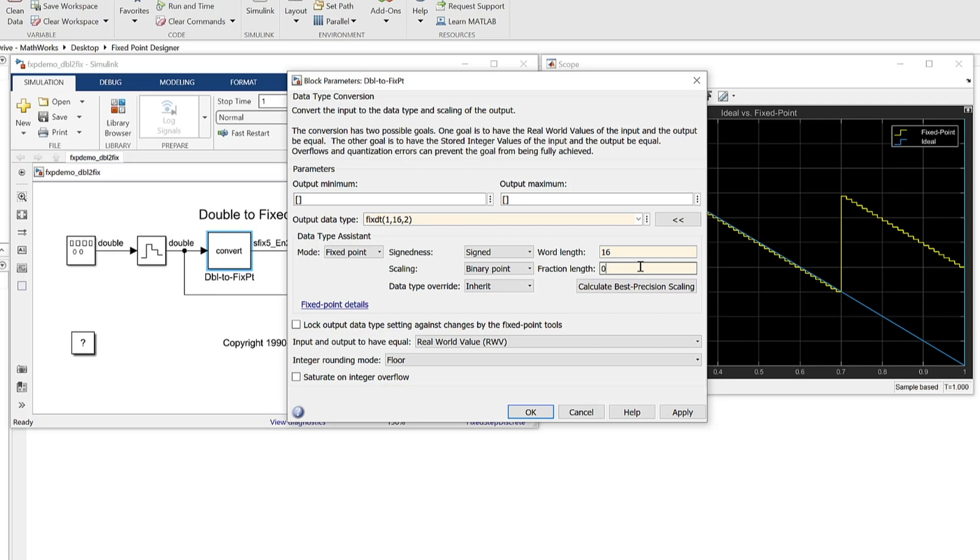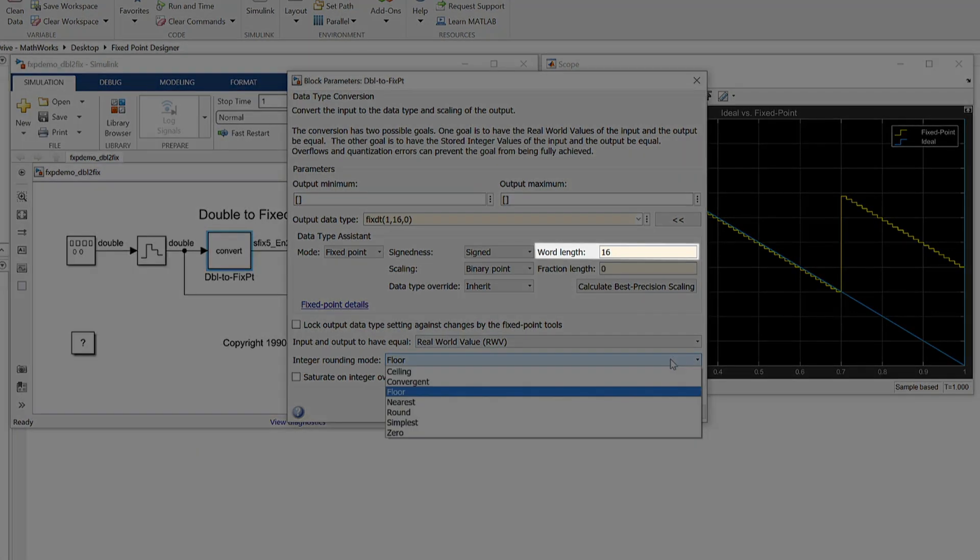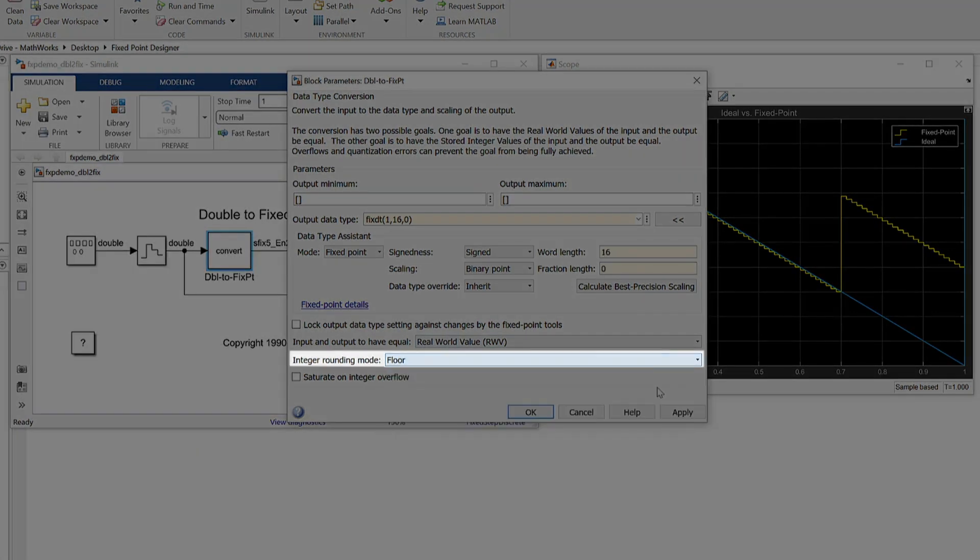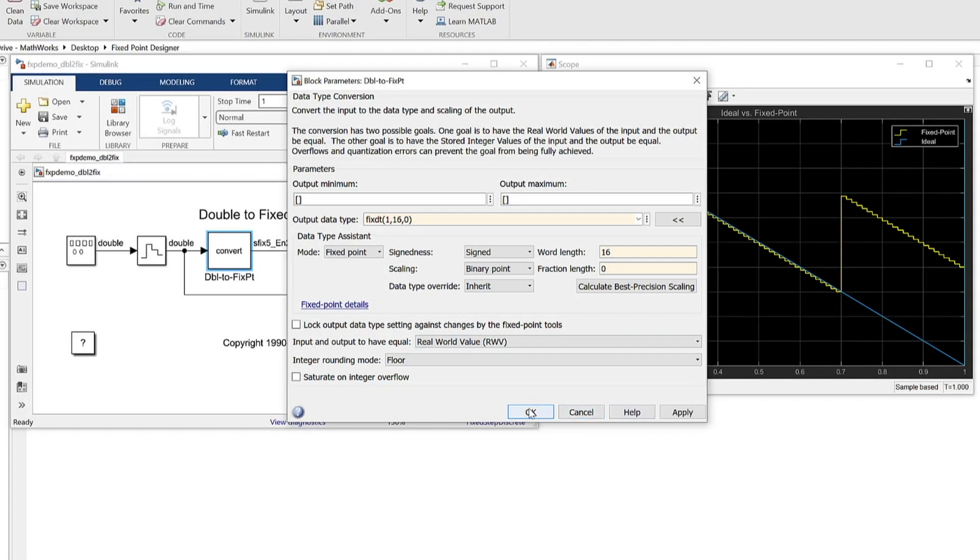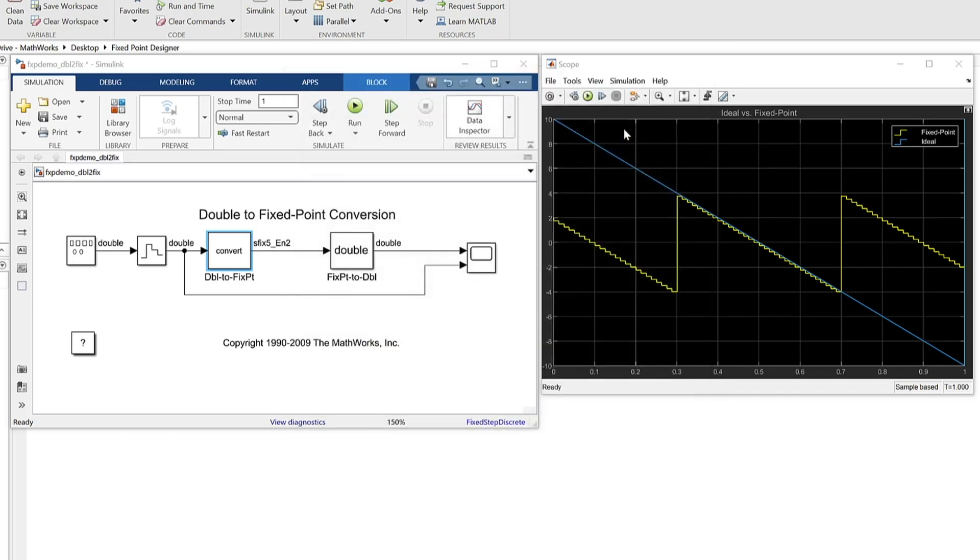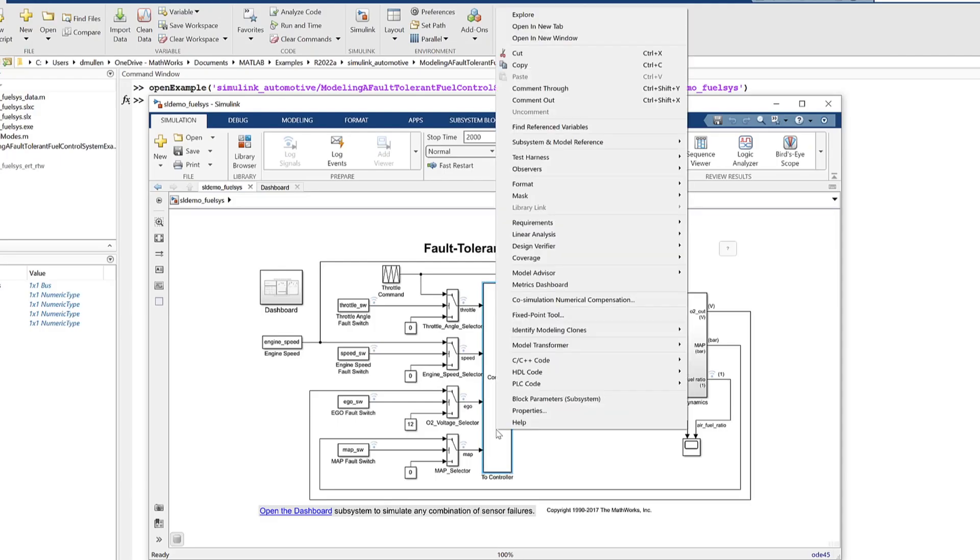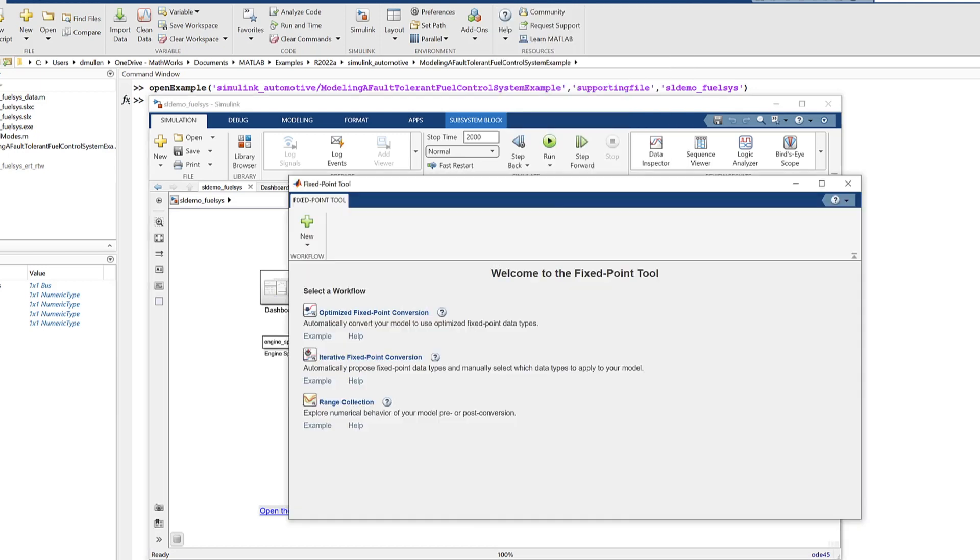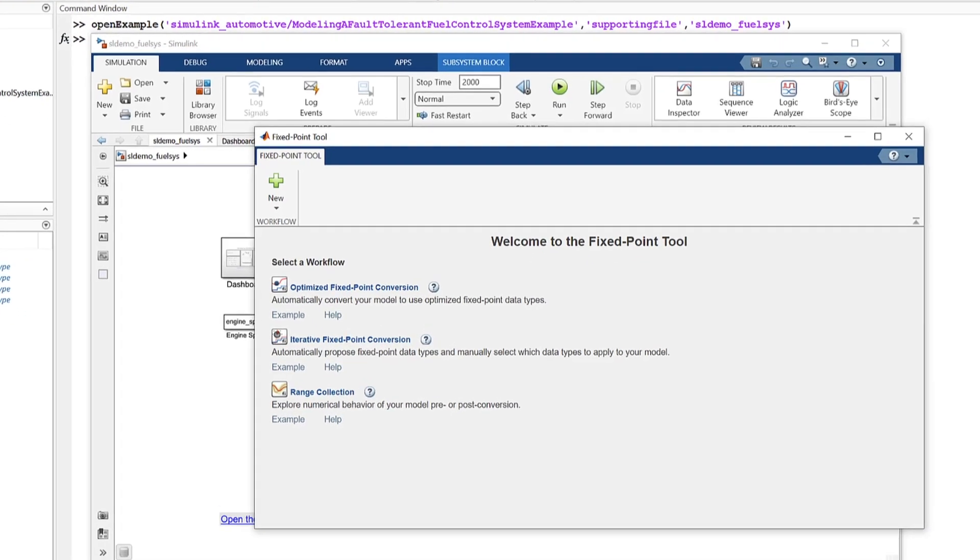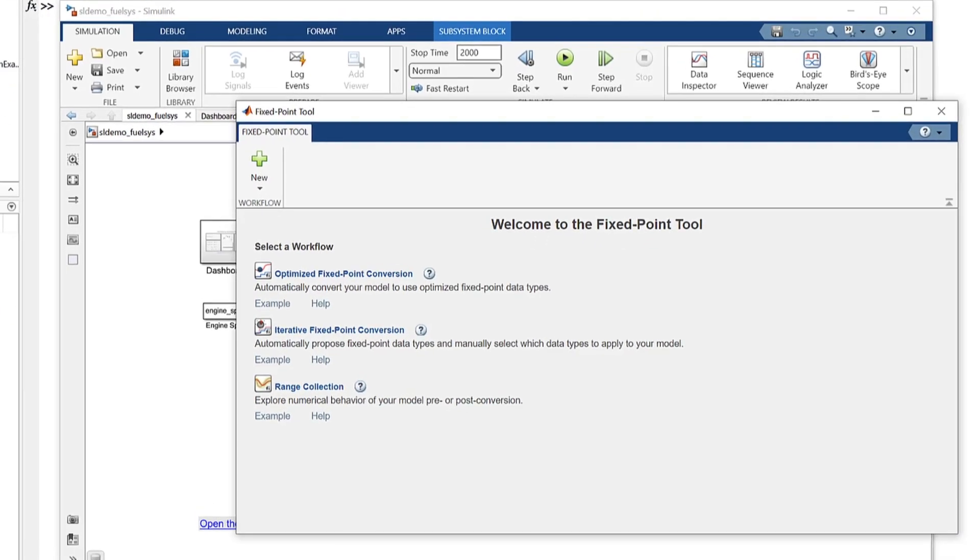Full control is provided for all the fixed point properties, including word length and rounding. For floating point types, double, single, and half precision are supported. You can specify the data type attributes manually or allow Fixed Point Designer to automatically choose the data types.